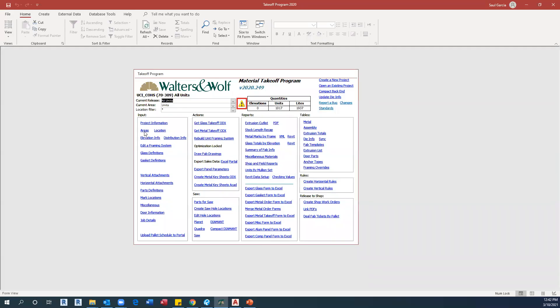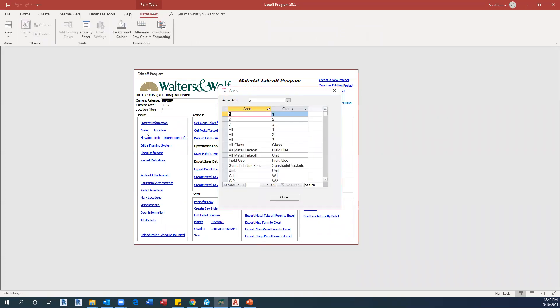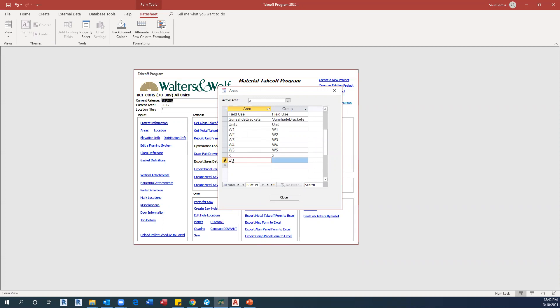In this example, I'm going to start by opening my database and right click on area and select BS shop use. I'll do the same with the group BS shop use.